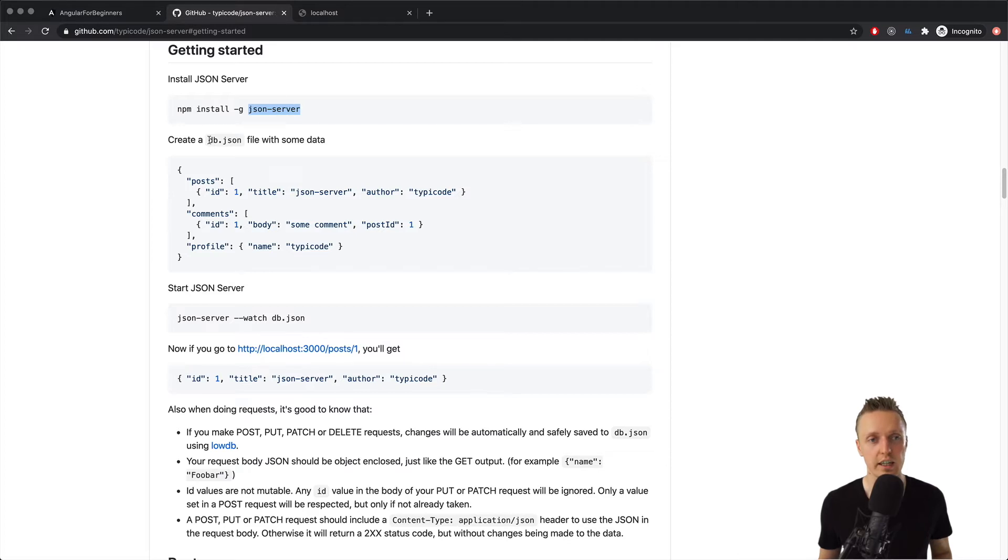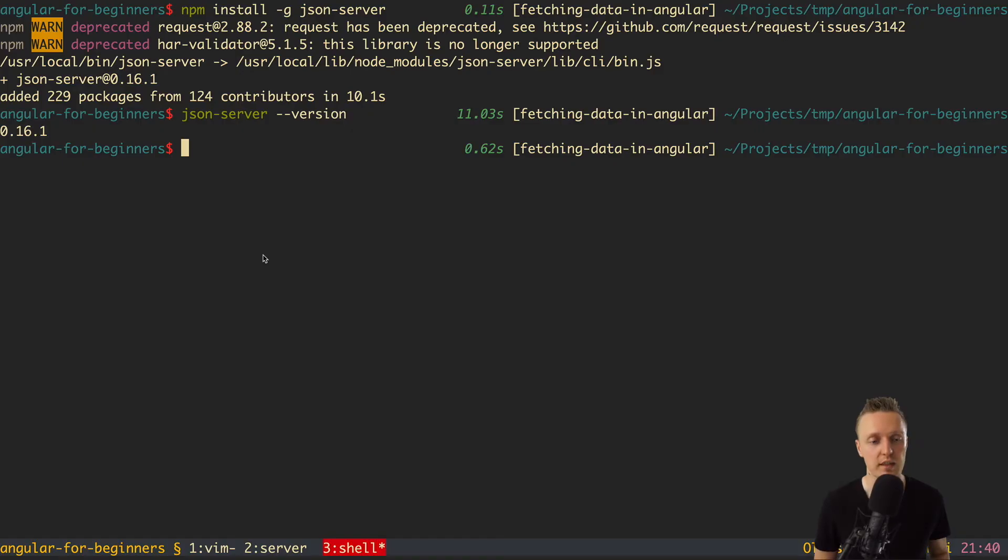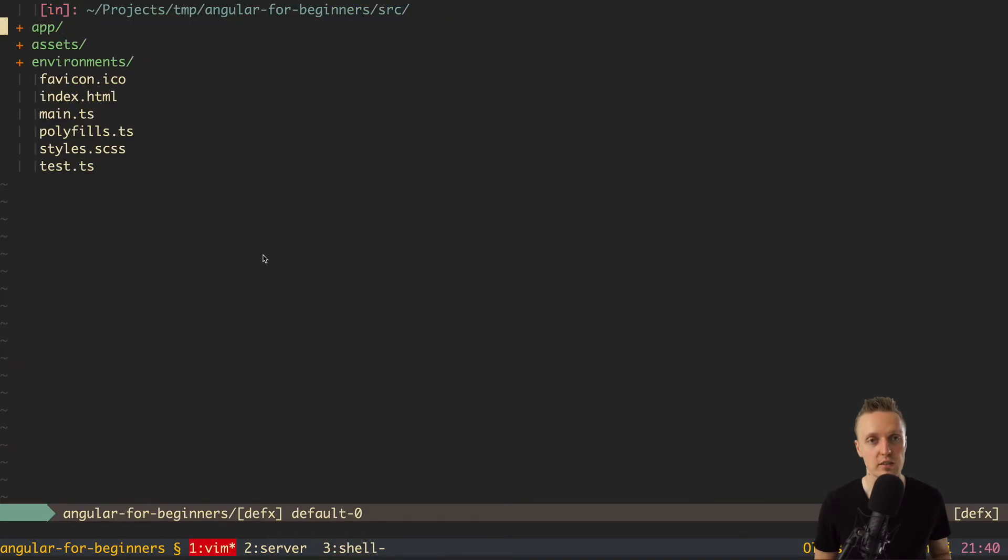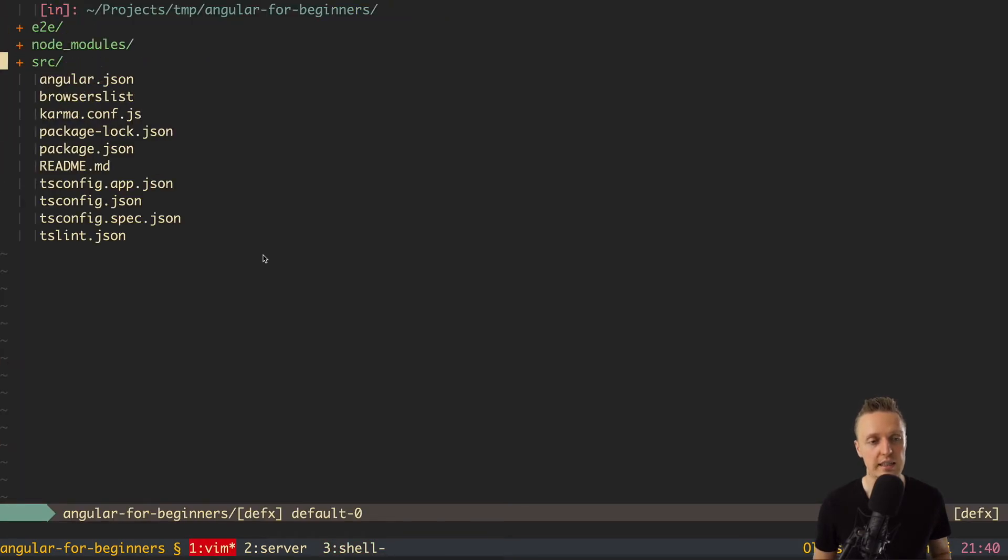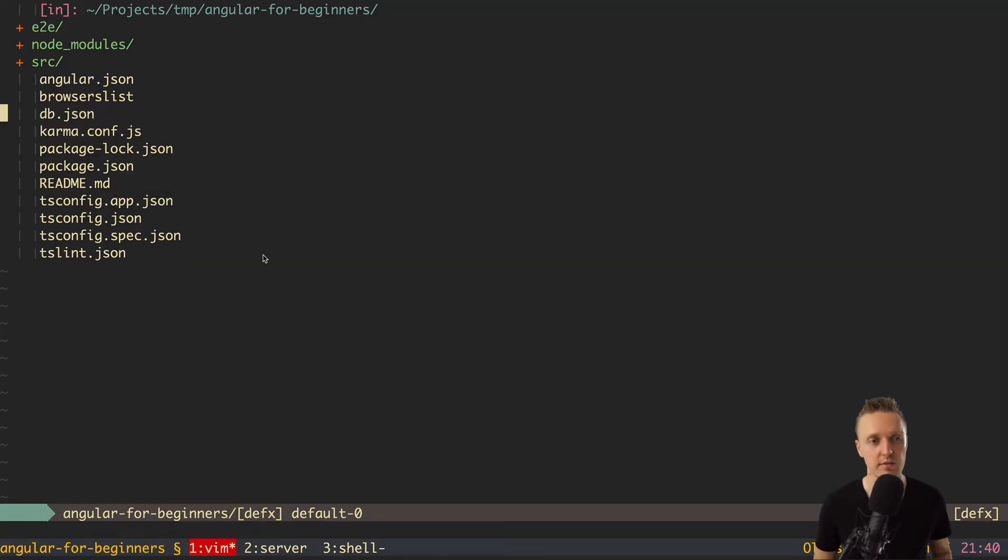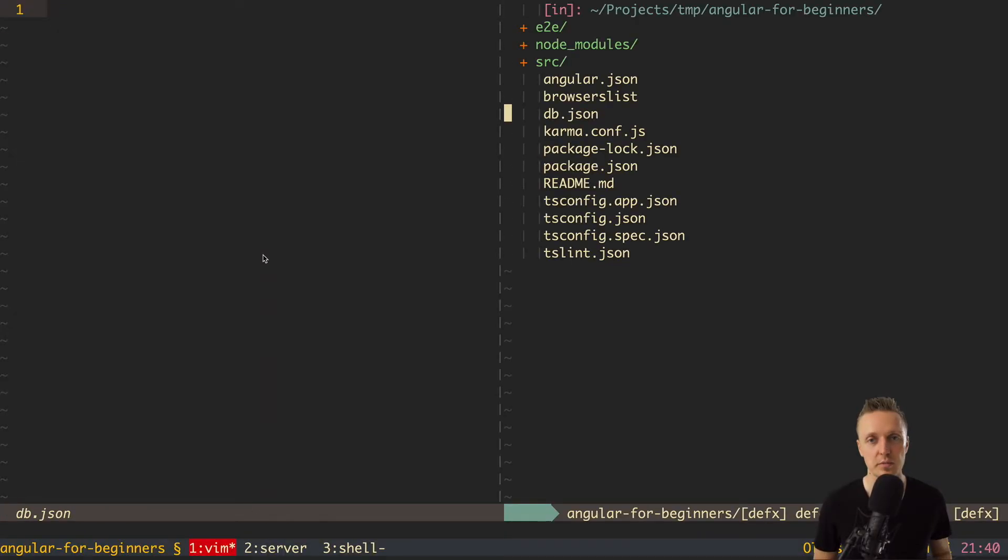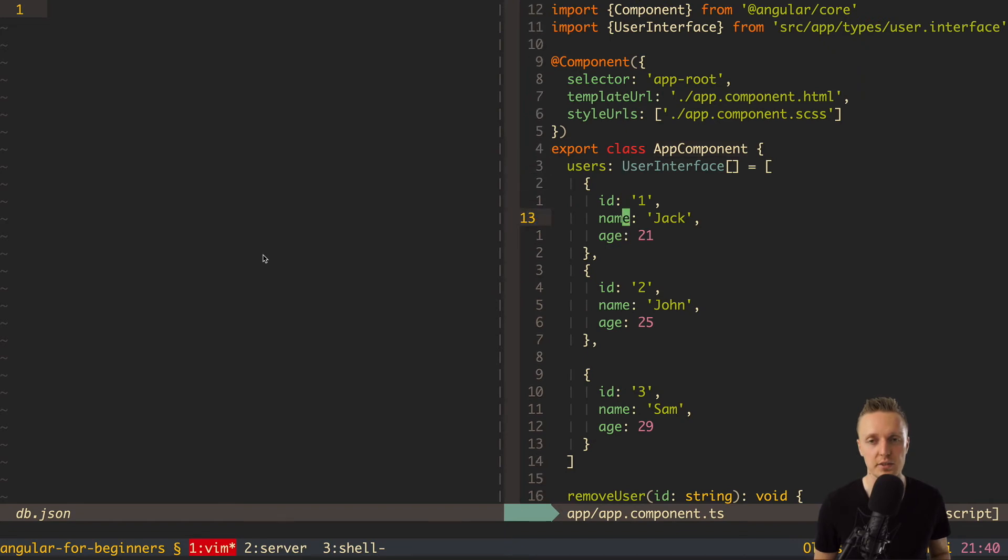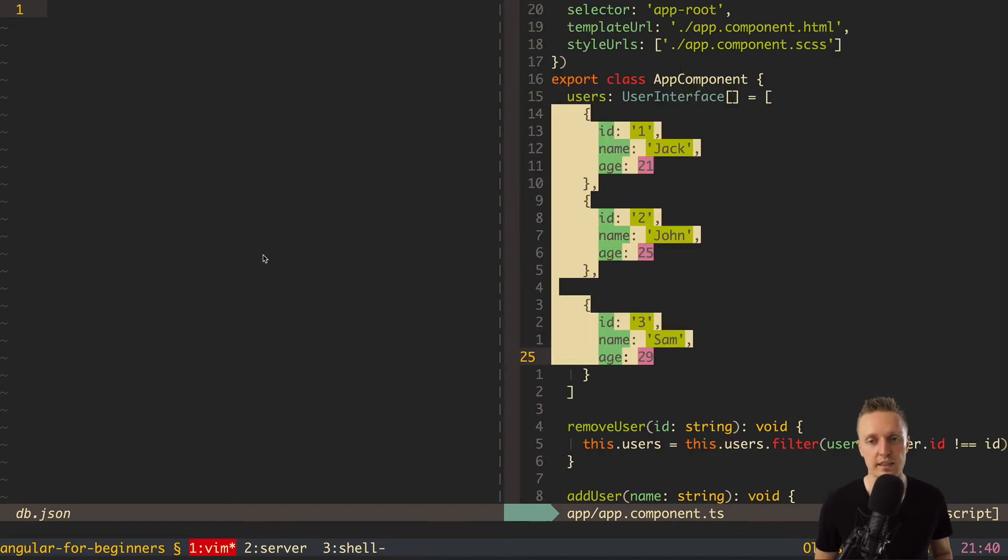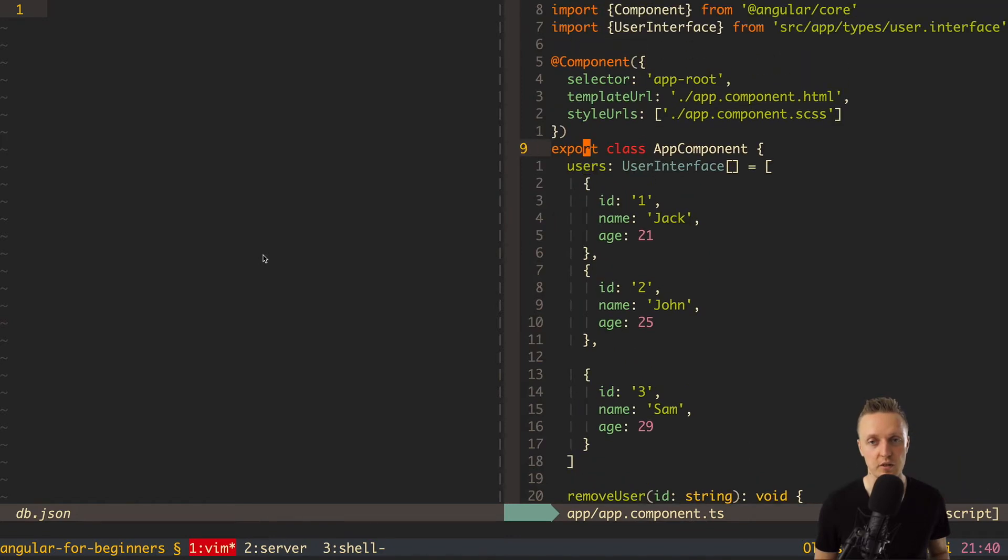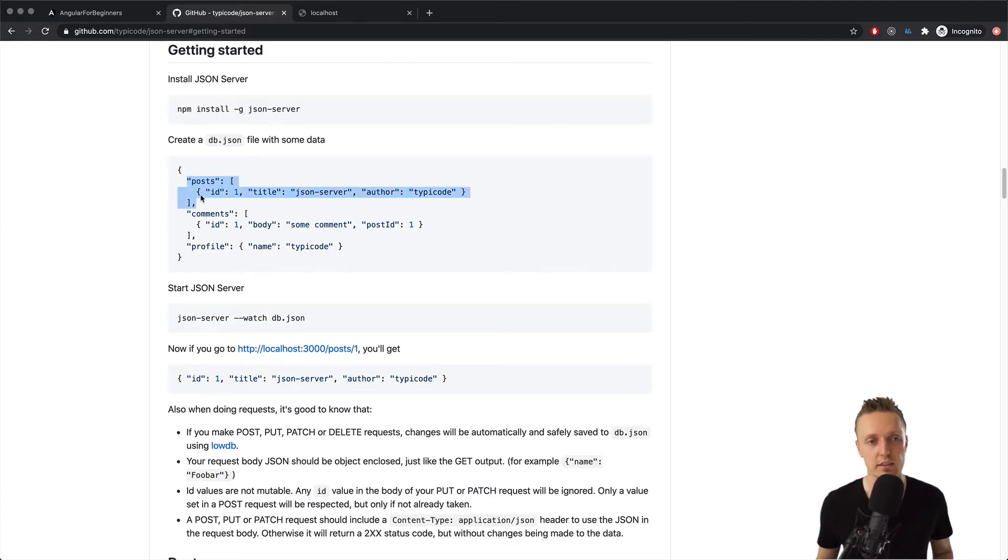Next we need to create the file db.json. This will be our database with data. As you can see it looks exactly just like normal json. So let's jump in our project and go inside root and here I want to create new file db.json. Now we want to create users. So as you remember in our app component ts we have users and we want to get exactly this data from our backend, from our API.